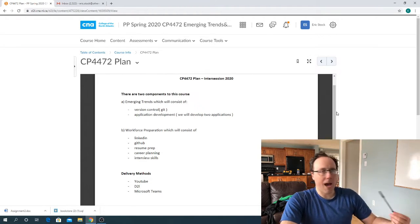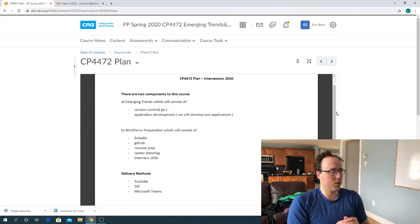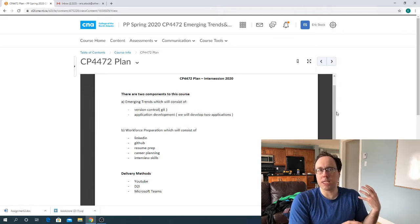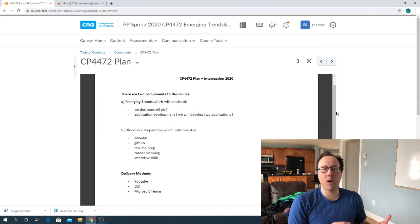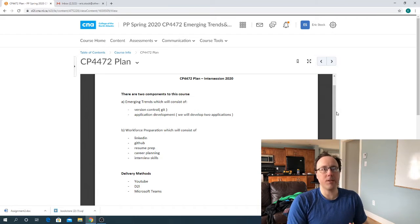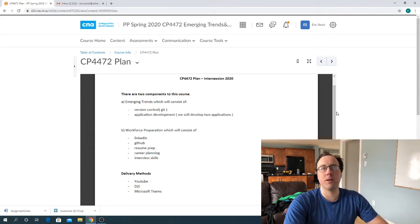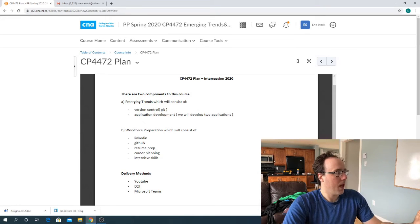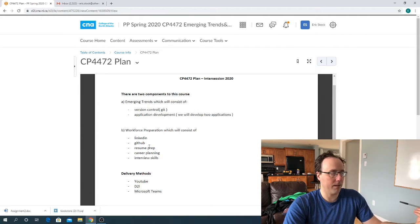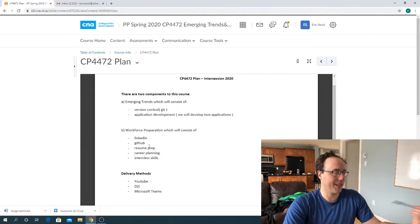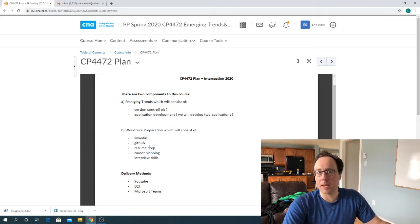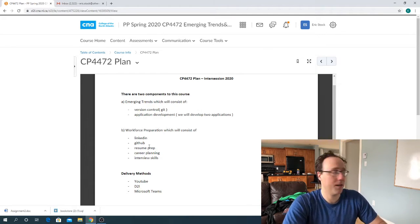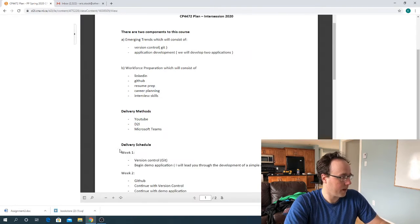So as we know, there's two components to this course. There's what we call the emerging trends and this is basically us working on our programming skills and developing applications that we can use to demonstrate to an employer that we are a skilled programmer and this will help us get our job. As well, we have workforce preparation and this is stuff like resume preparation, using LinkedIn, career planning, interview skills that we also are going to be doing during the course.